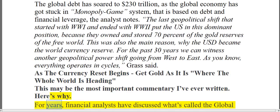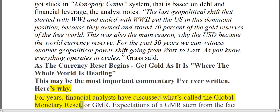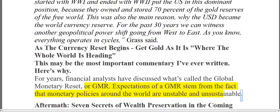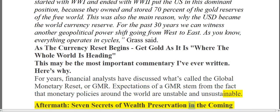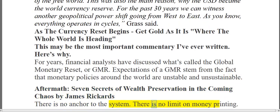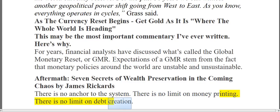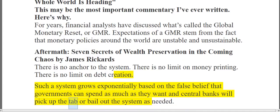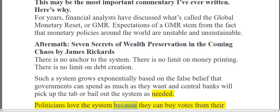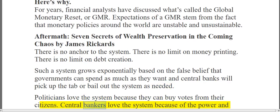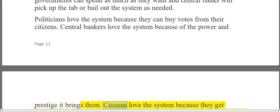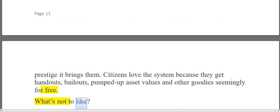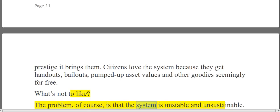This may be the most important commentary ever written. For years, financial analysts have discussed what's called the Global Monetary Reset, or GMR. Expectations of a GMR stem from the fact that monetary policies around the world are unstable and unsustainable. There is no anchor to the system. There is no limit on money printing. There is no limit on debt creation. Such a system grows exponentially based on the false belief that governments can spend as much as they want and central banks will pick up the tab or bail out the system as needed. Politicians love the system because they can buy votes; central bankers love it for the power and prestige; citizens love it for handouts, bailouts, pumped-up asset values, and other goodies seemingly for free.